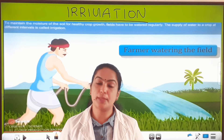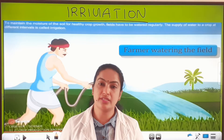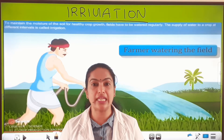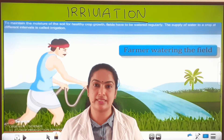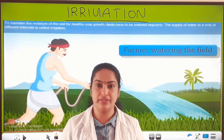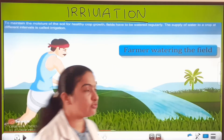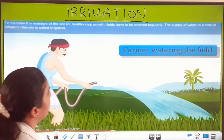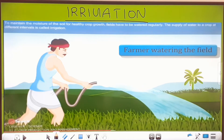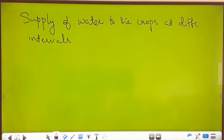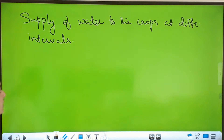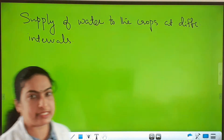The process of supply of water to the crops at different intervals is called irrigation. Irrigation is the process of watering the field by the farmers, and the definition is: supply of water to the crops at different intervals.